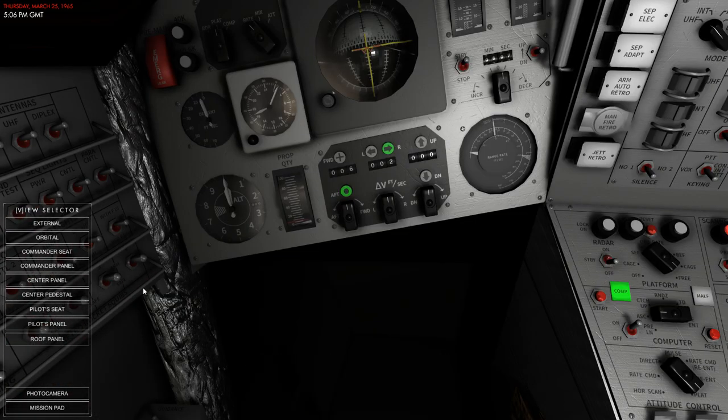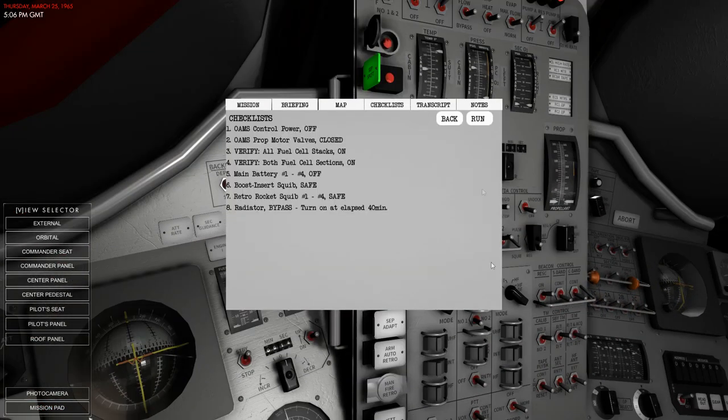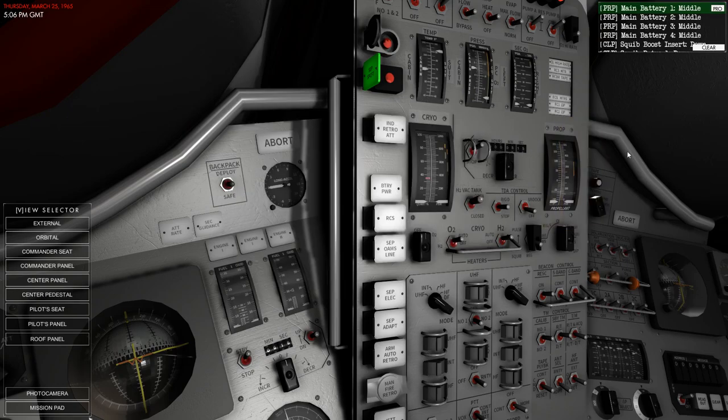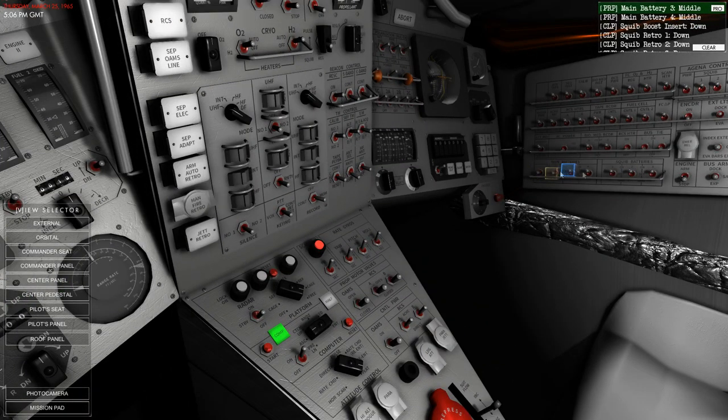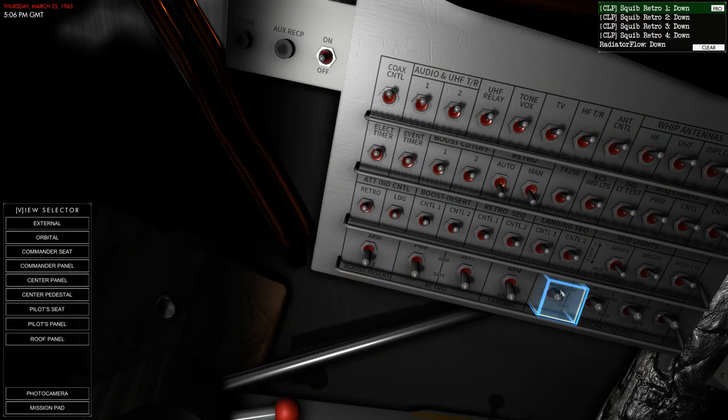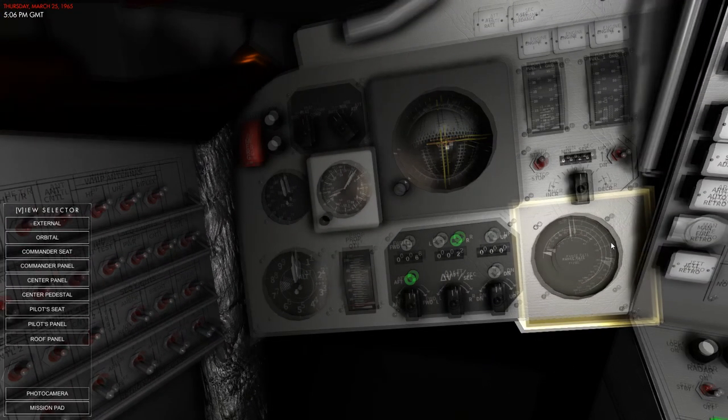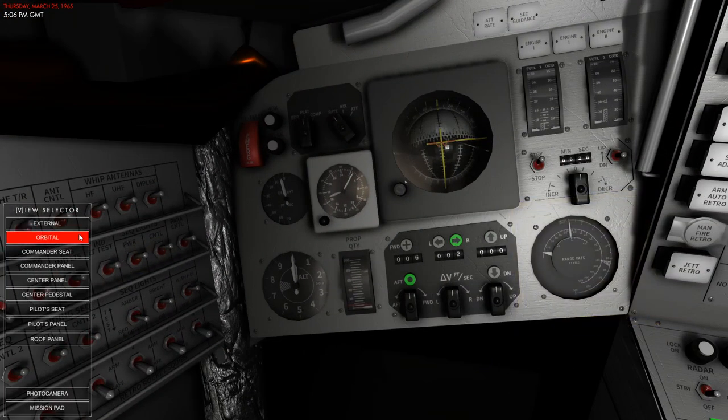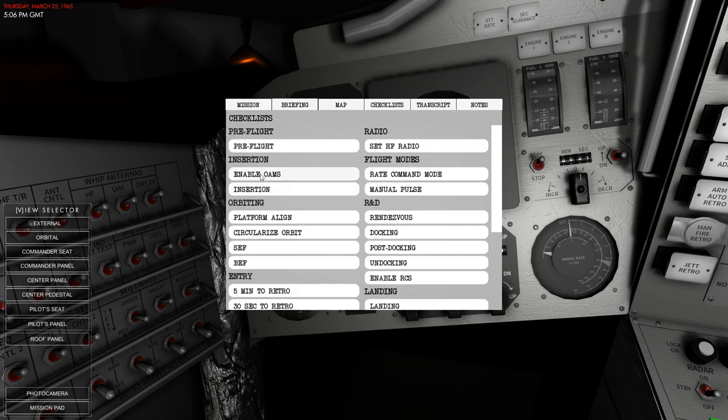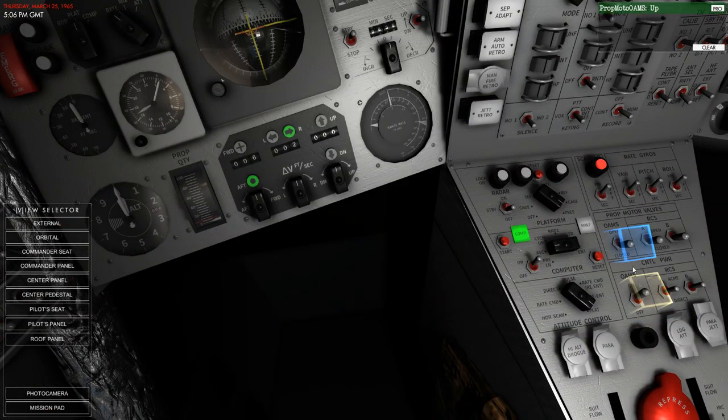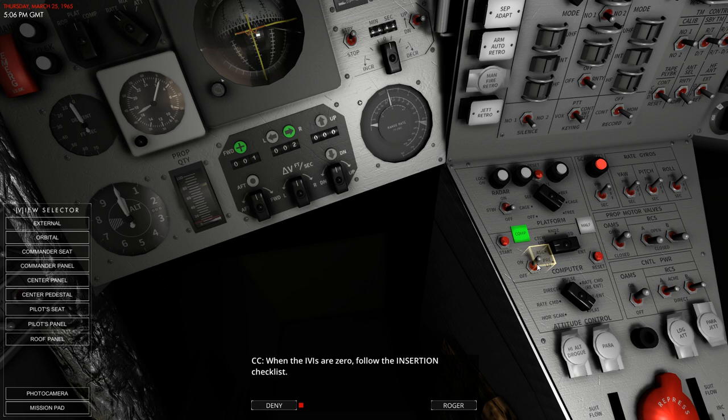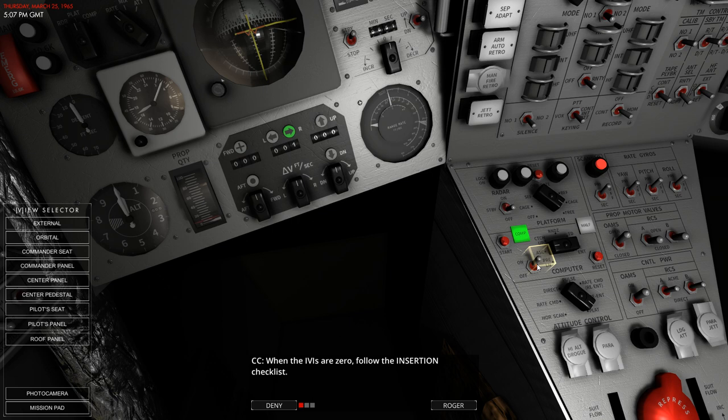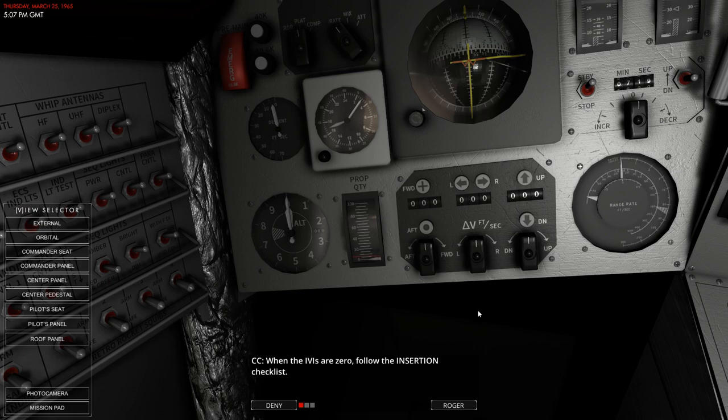Apparently, we don't have to do this insertion checklist. Let's do the insertion checklist first. I feel like that should be done. Maybe I'm wrong, but I think saving the squibs is important. And now we'll do the enable OMS. They thought it was zero, but it wasn't zeroed. They're not very accurate. Now it's zeroed.